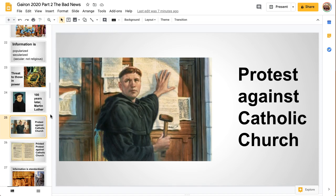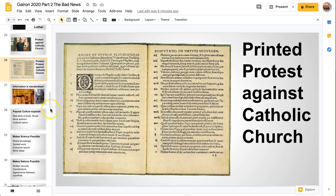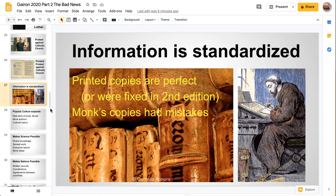Martin Luther took 95 ideas and put them up on the church door, which was a very common way to display ideas. Many other religious people tried to protest against the Catholic Church and failed. But he was successful partly because he was able to print out all of his ideas in a book, so many people read it and developed more ideas against the Catholic Church. With printing, information is standardized, so every copy of a book is the same.